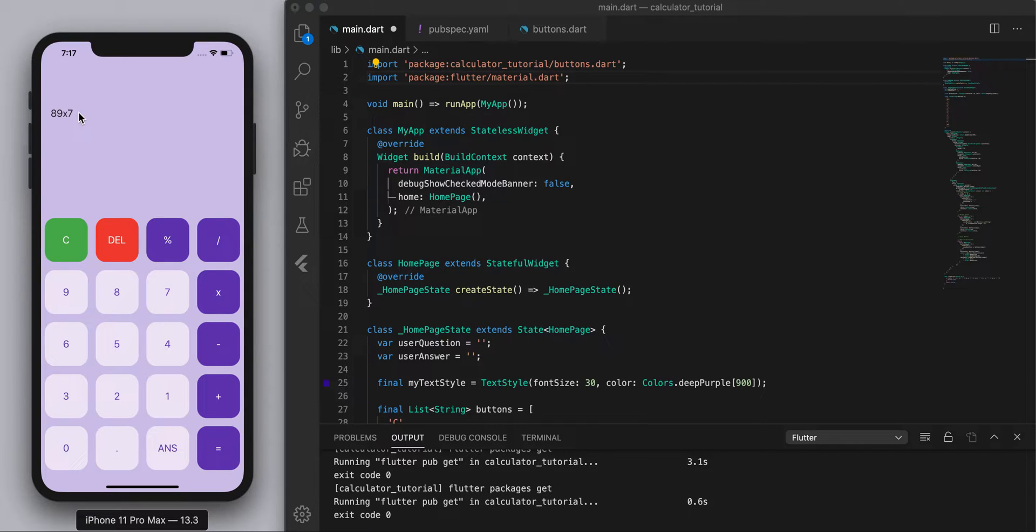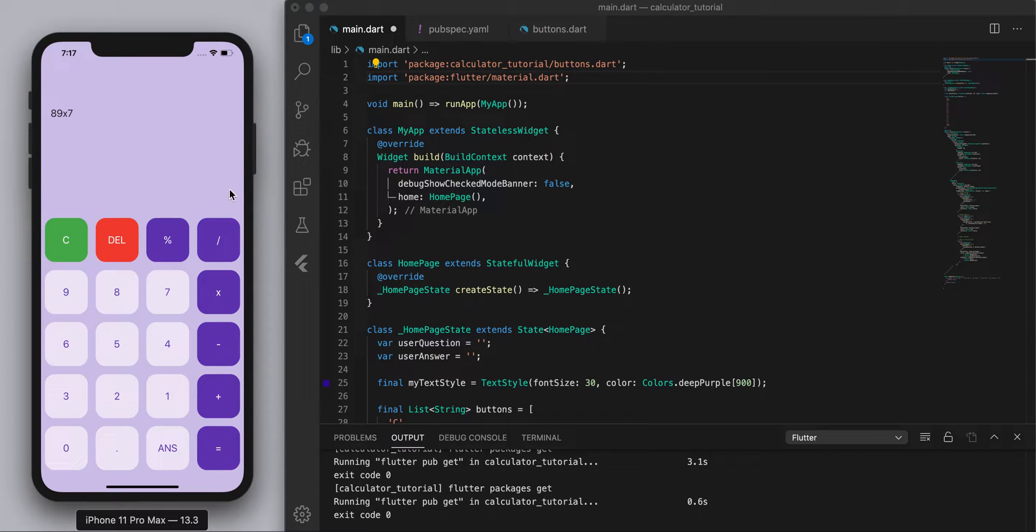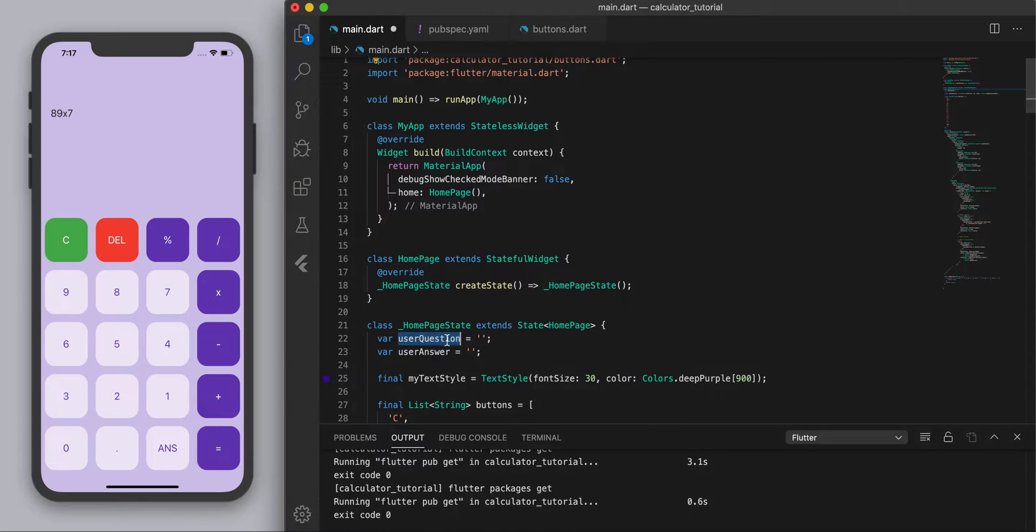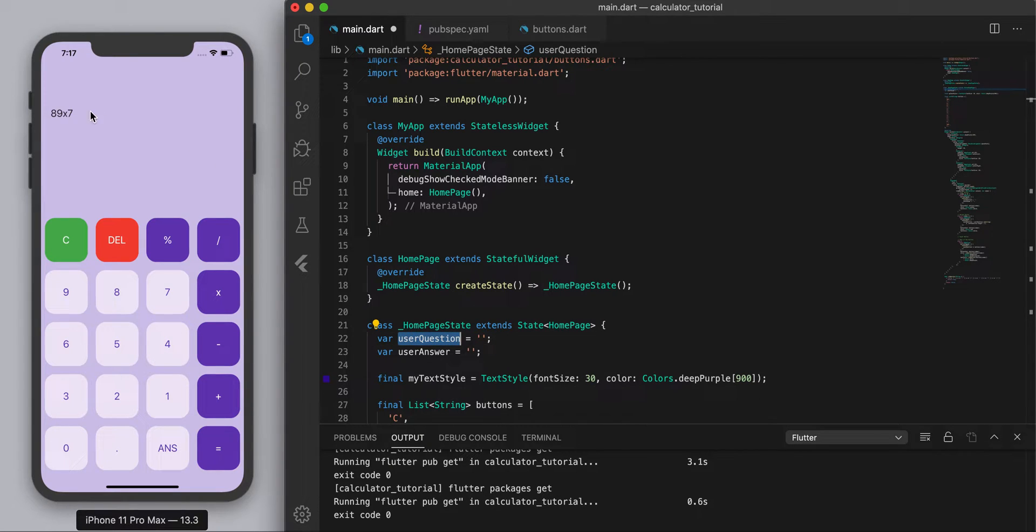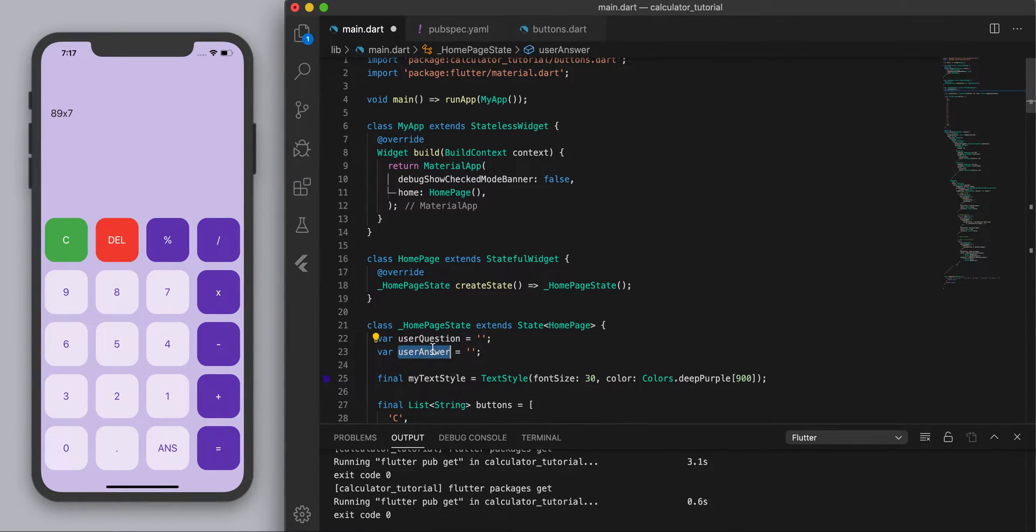So now we need to actually make it work, the calculator. So we want to show over here our user question which is going to be the input and then we want to evaluate it and then display the user answer.